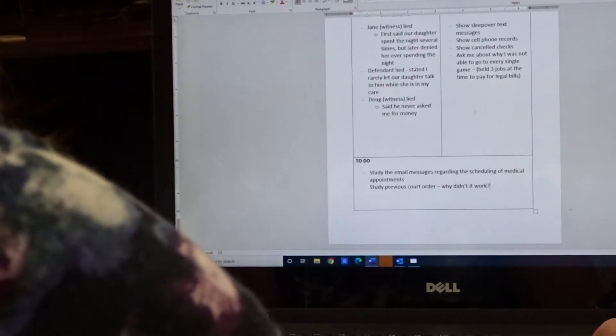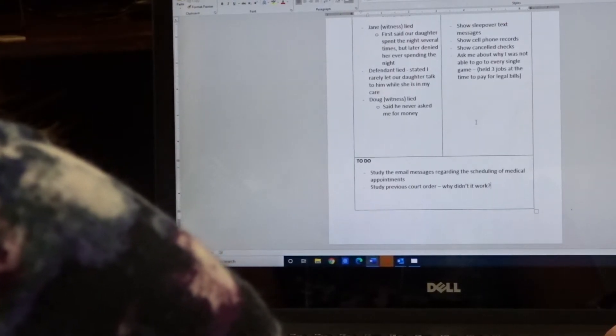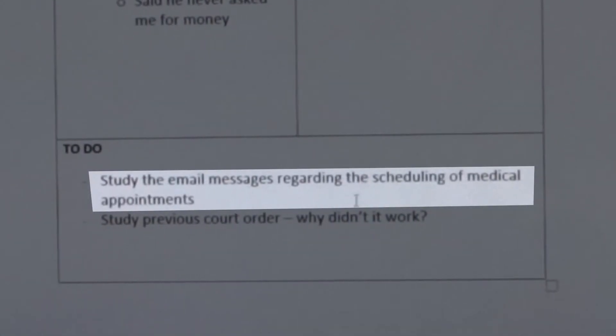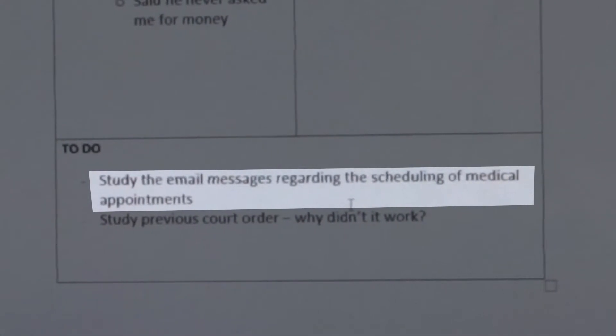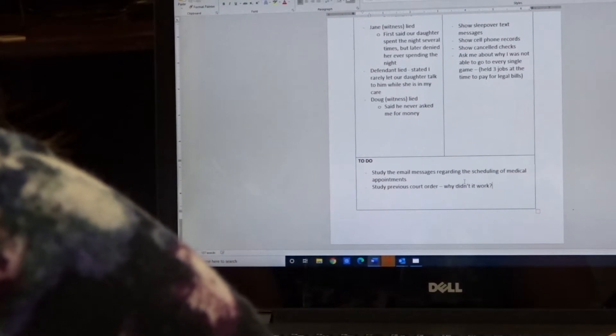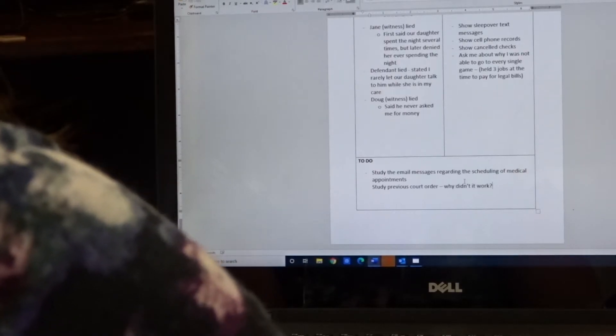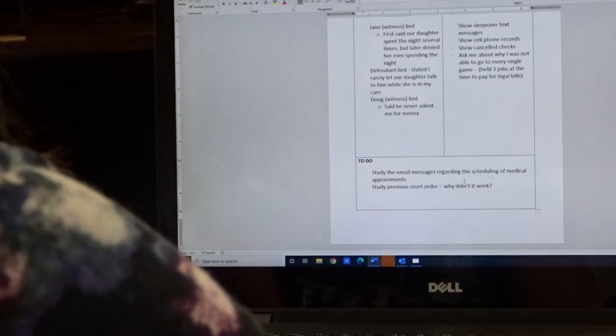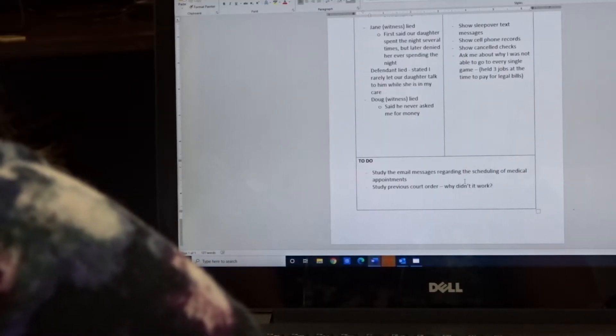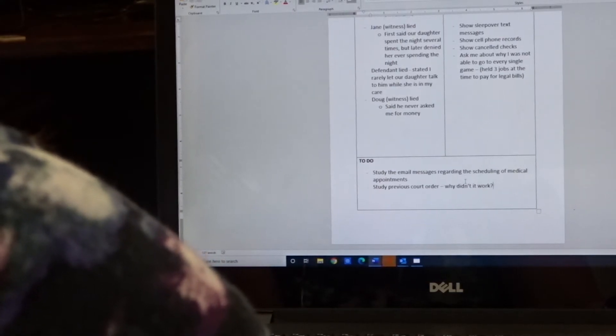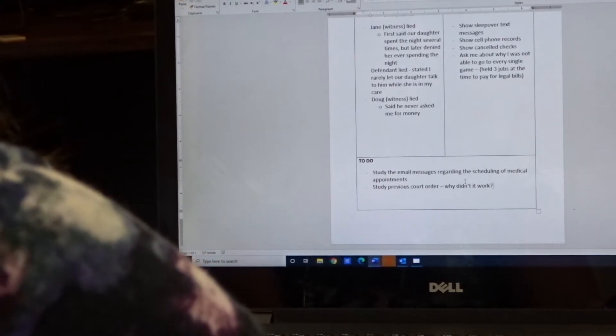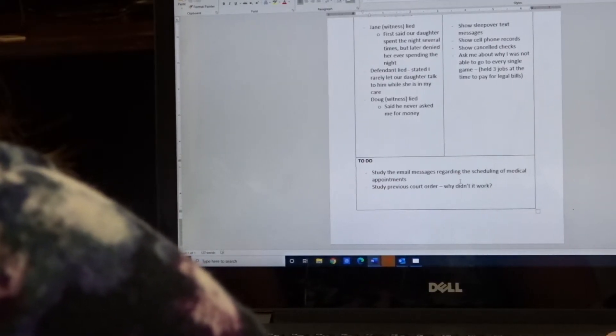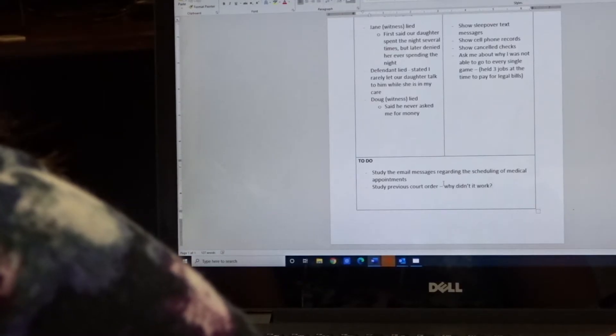The bottom is just your to-do items. So here's a couple of examples. Study the email exchanges regarding the scheduling of medical appointments. Perhaps the other side said that you schedule medical appointments when you know that the other party can't attend. Well, if you can show emails that, or testify to emails that showed you made significant efforts to coordinate the schedule, study those. Because if your attorney asks you about those on the witness stand, then you'll know those inside and out. So it's just a note to study those particular emails.